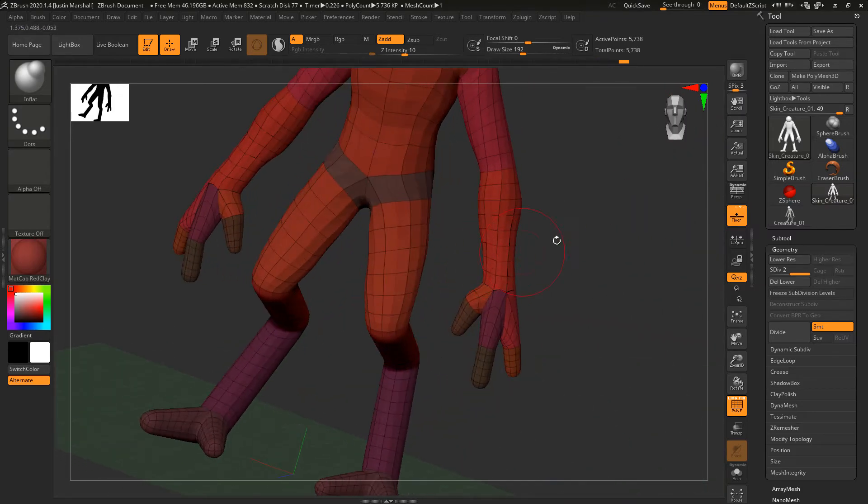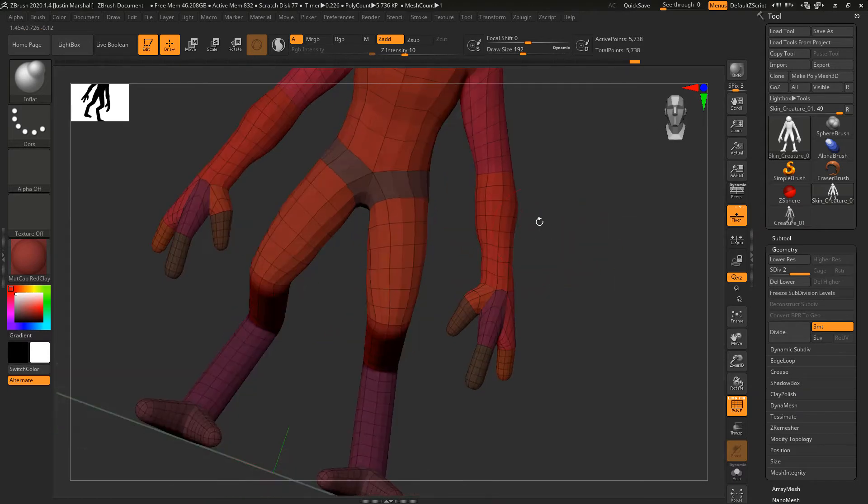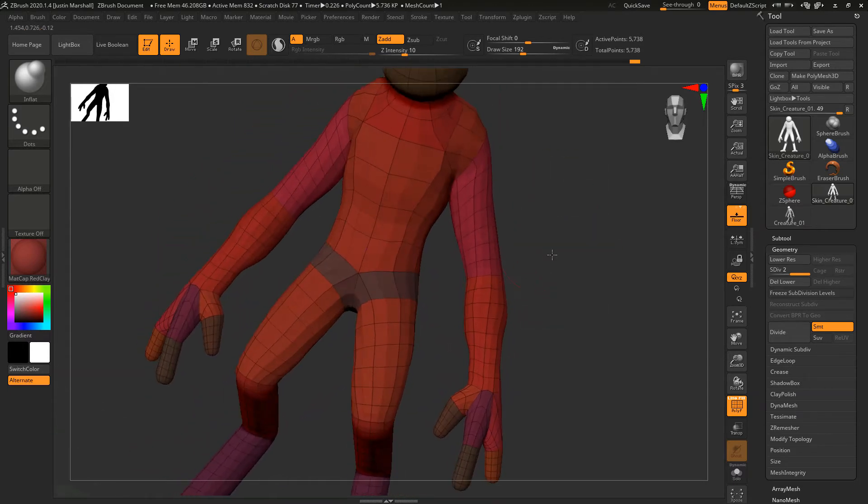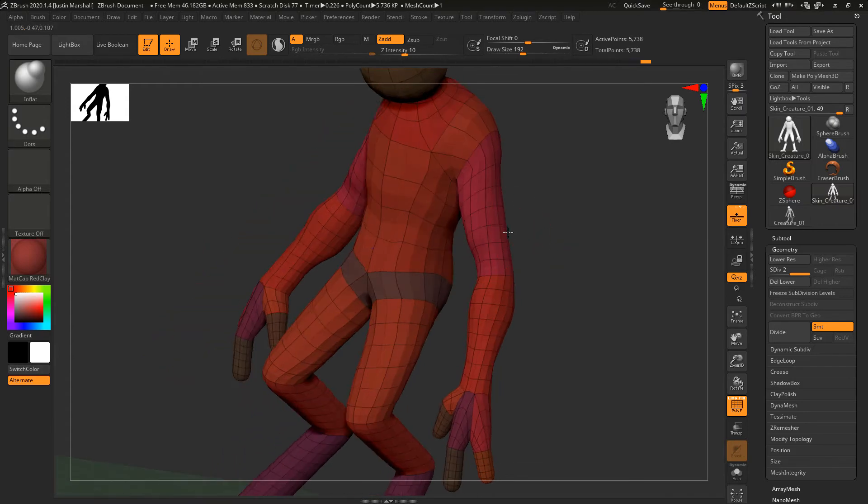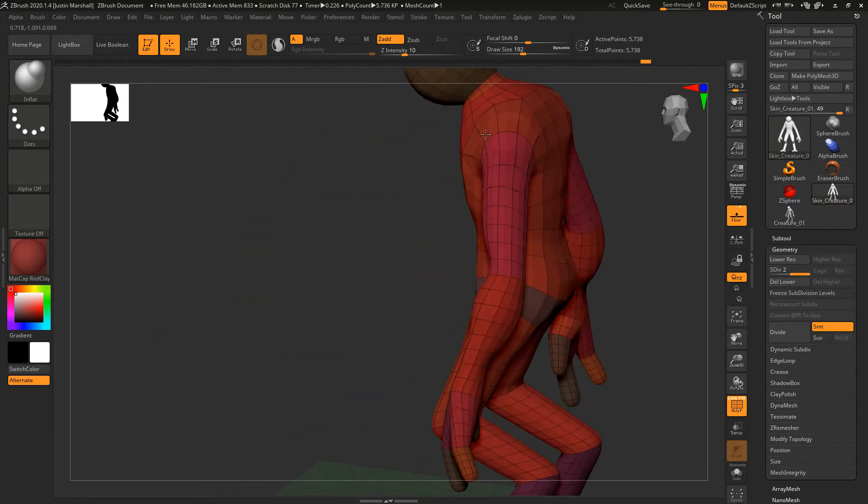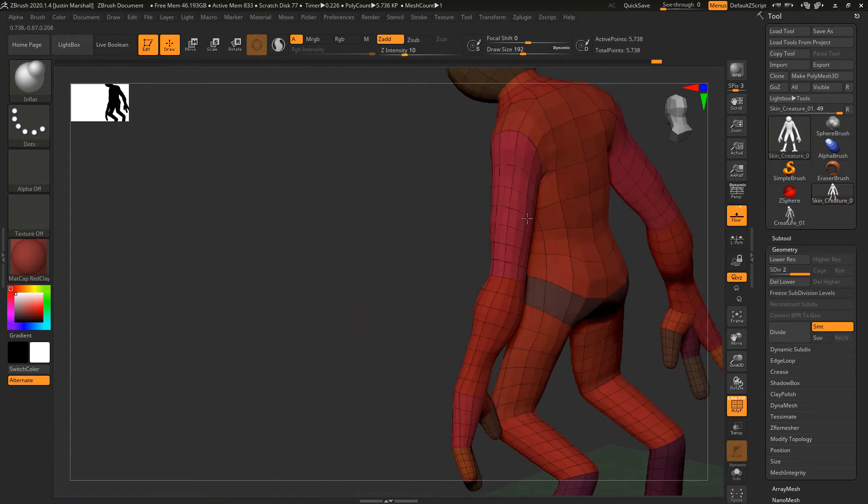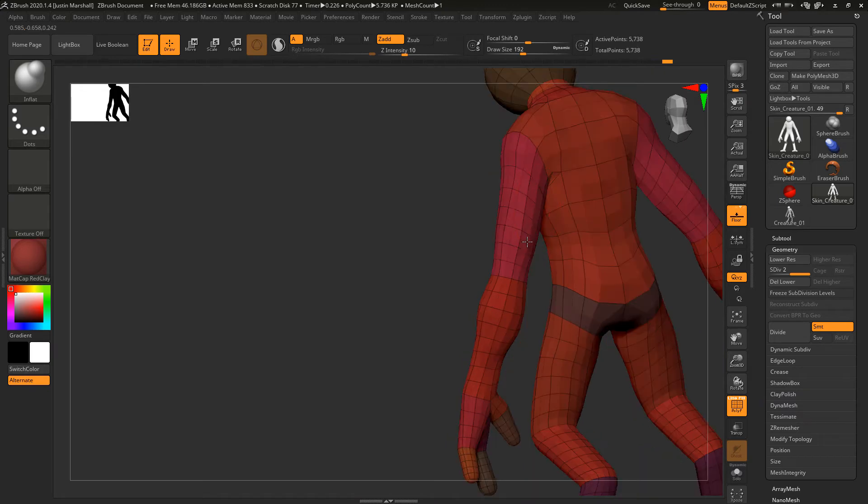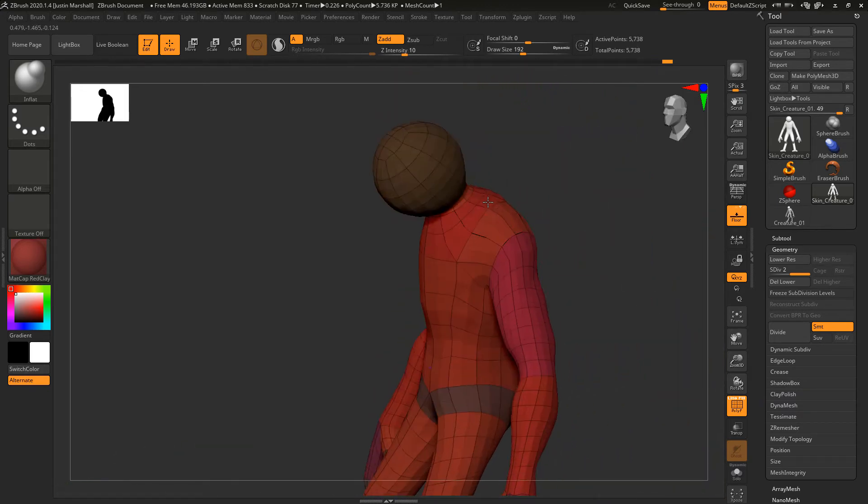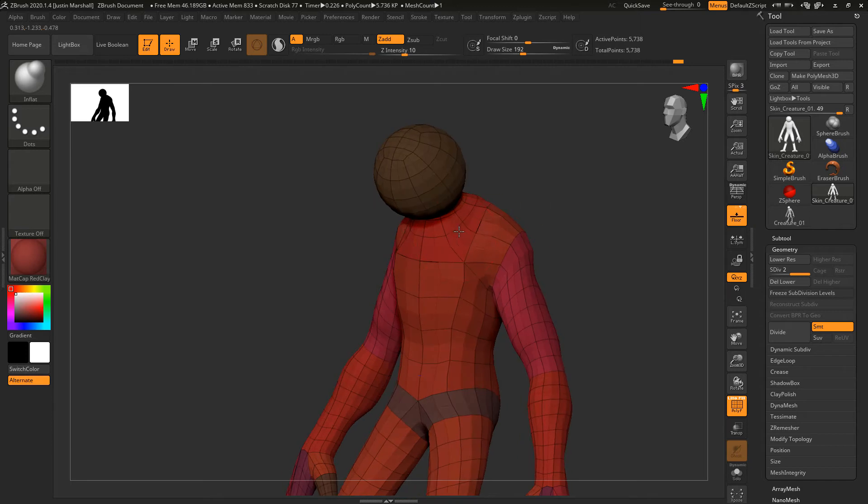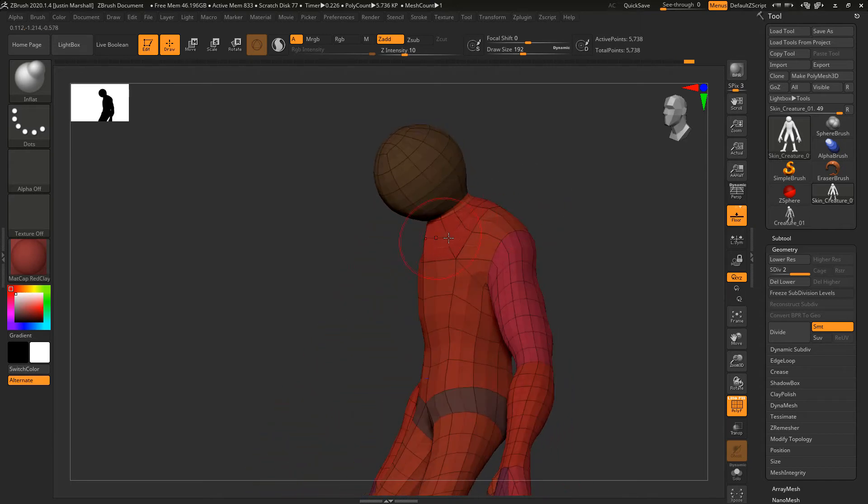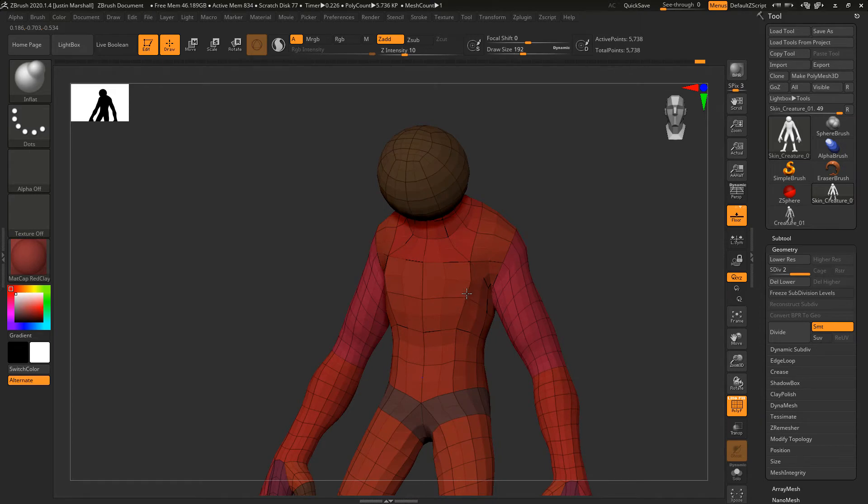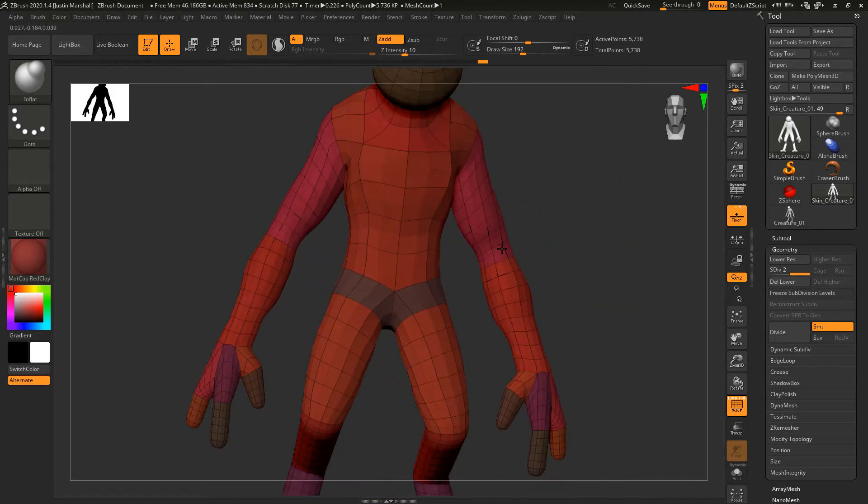We can do the same thing on the upper arm and shoulder - bulk up that area and the back of the arm, add a little bit of bulk back there. We can come up into the shoulder there and push in some geometry right around here. Maybe add some bulk to the chest. Let's bring in the elbow a little bit so we add a little bit more shape to the arms.